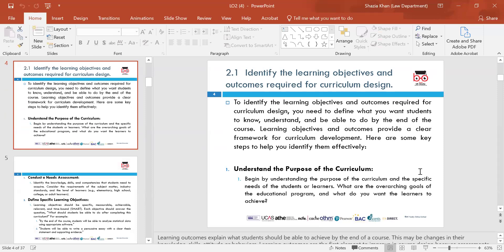Learning outcomes explain what students should be able to achieve by the end of the course. This may be changes in their knowledge, skills, attitudes and behaviours. This is the first element in improving course design and looking at the assessment curriculum to see whether there's a clear framework for curriculum development.